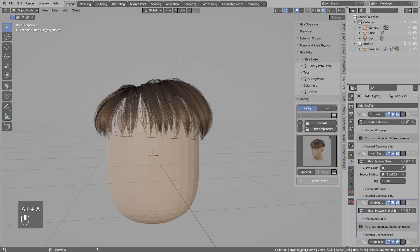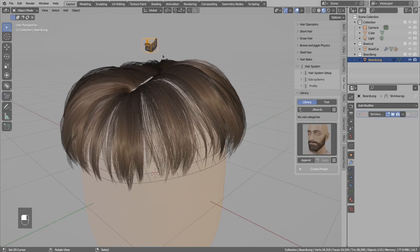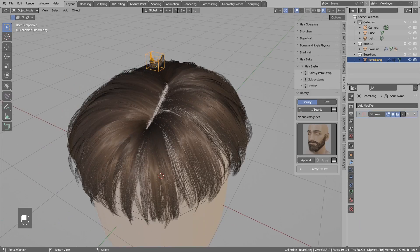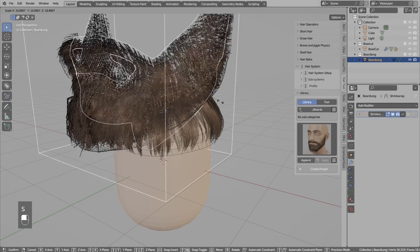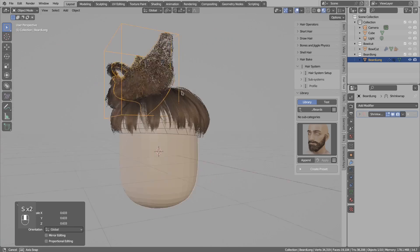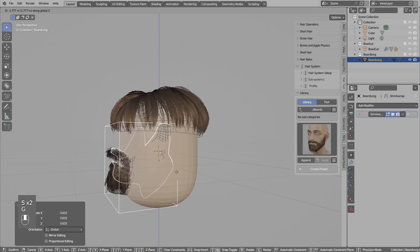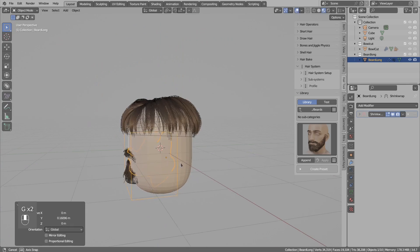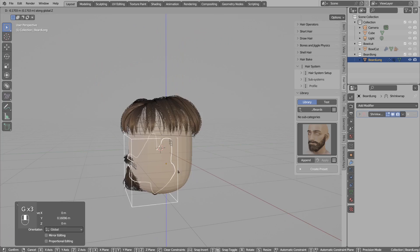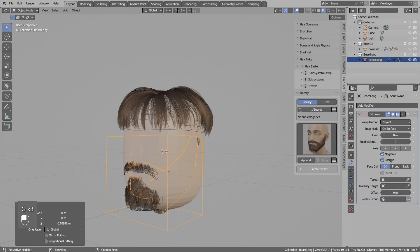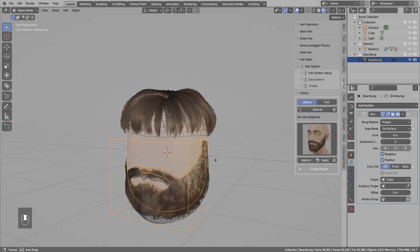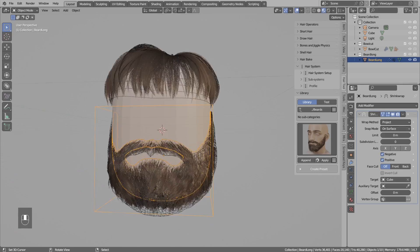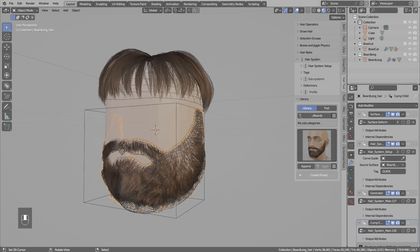Let's do this one more time. Append the beard preset, select the bounding box object that will be the root of the imported preset, move this around in object mode, then you will want to shrink wrap this to the character head.